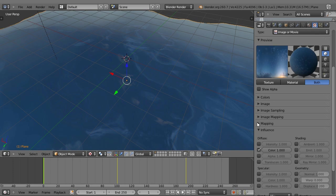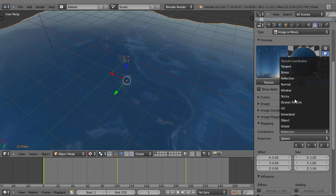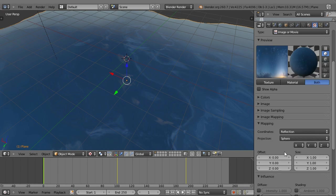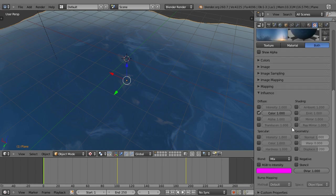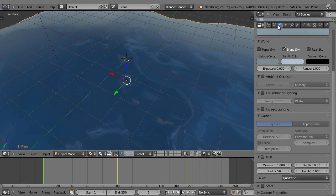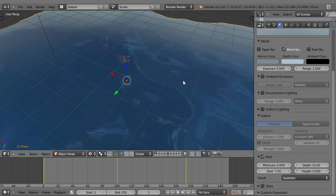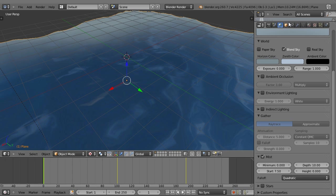You just go into mapping, change it to reflection, change the projection to sphere. Well, that's really all there is to it. You can render this out and it'll look good. Well, it'll look exactly like it does here. That's about it.